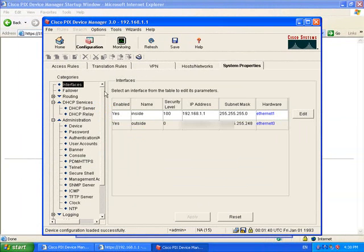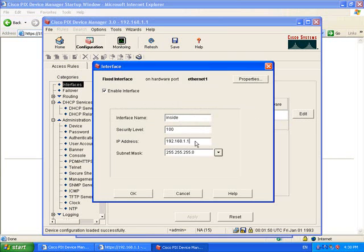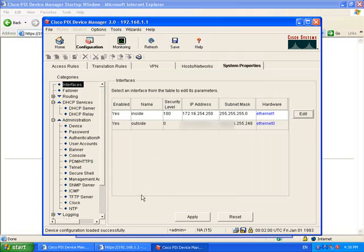When we've done all of those then we can select the inside IP address, click edit and change it. There we go, OK. Now remember when I click apply now I'm going to lock myself out of it because I'm changing the inside IP address.